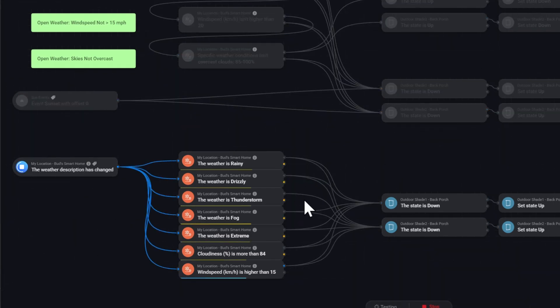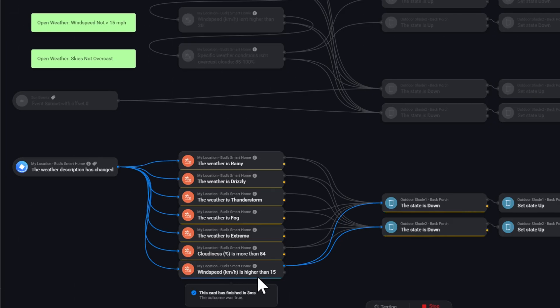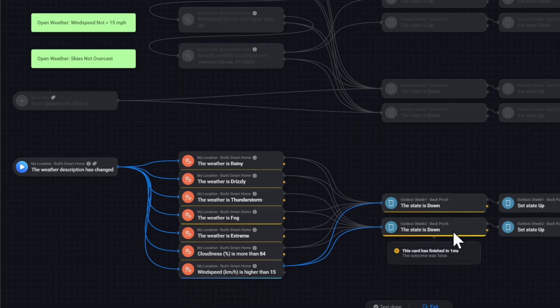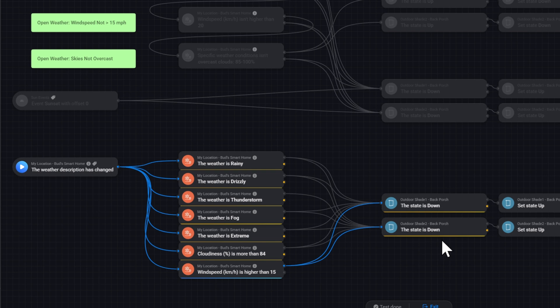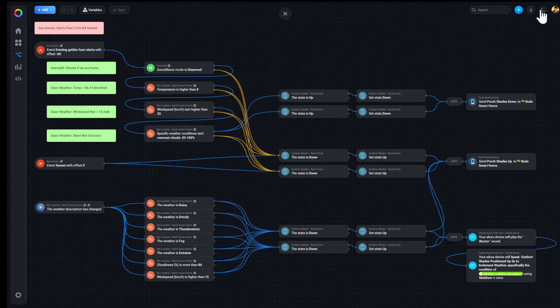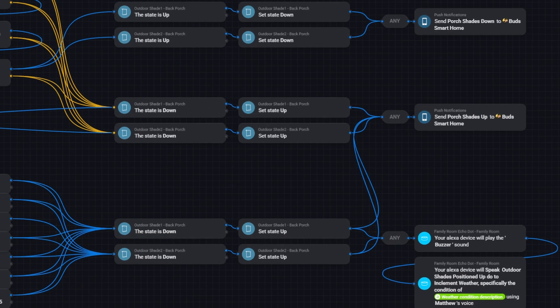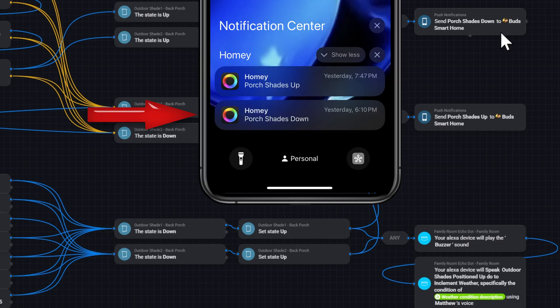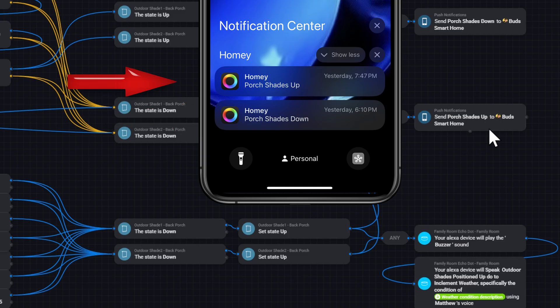So everyone is false except for the wind speed. The wind speed is greater than 15 miles per hour. So it checks to see if the blinds are down. They're not. So there's no need to set them up. Now what would happen in all of these cases, I'll exit out of here. On the positioning of the blinds down, I have a push notification come to my phone that tells me that the blinds are down. When they go up, I also have a separate push notification for that.